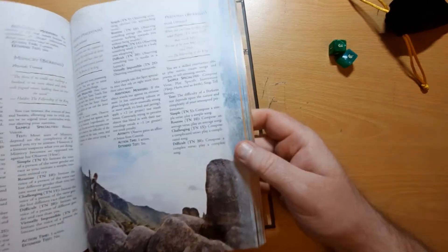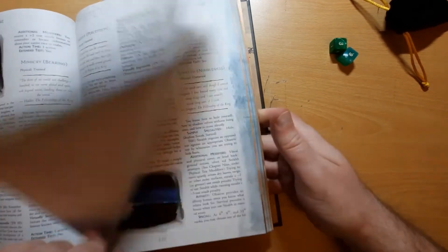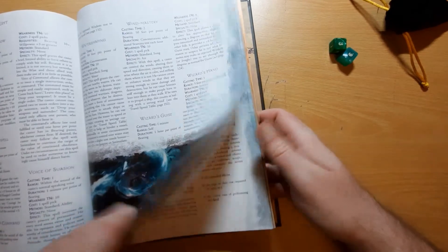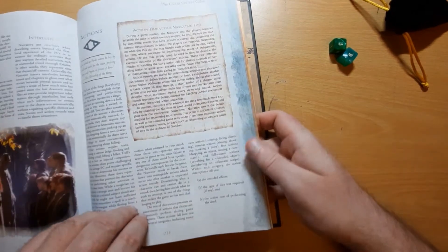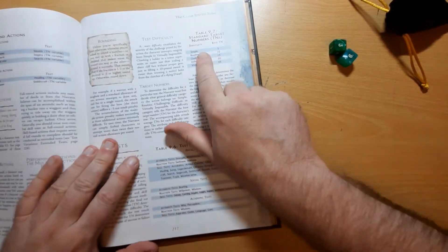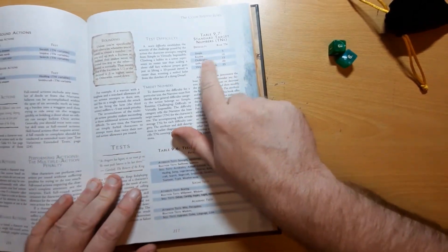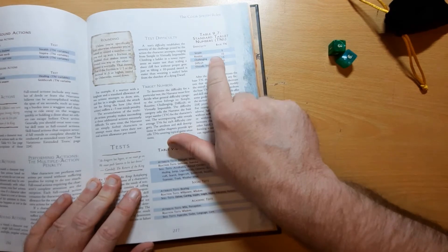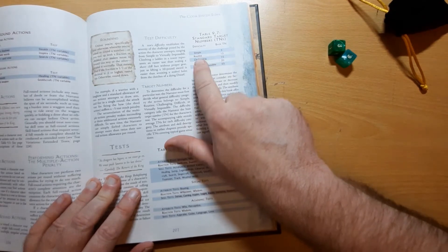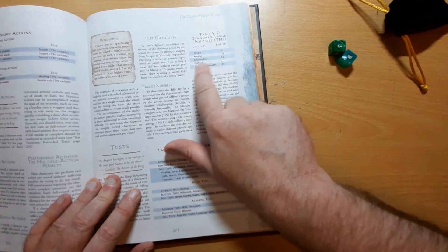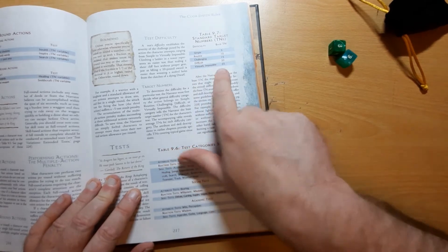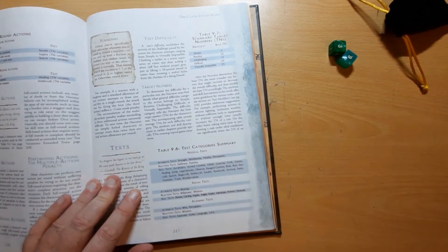If we look at page 217, we can see the target numbers here. Simple tasks are a base target number of 5, routine 10, challenging 15, difficult 20, virtually impossible 25.